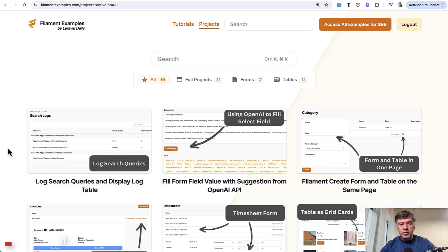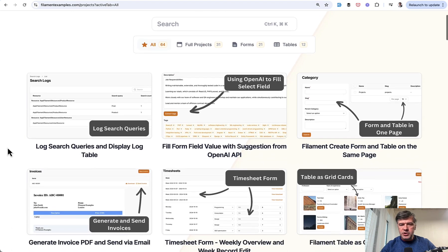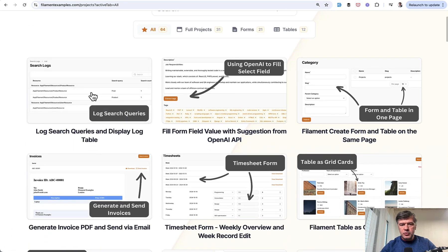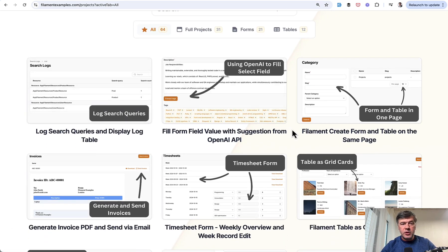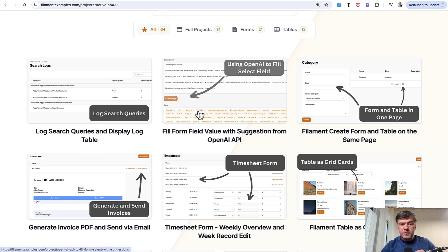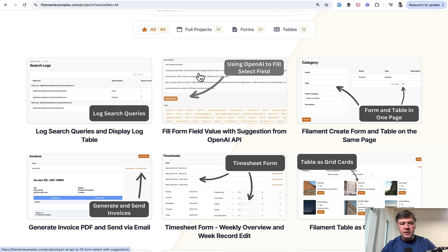Today I will present you another project that we introduced in our Filament Examples premium project set: filling form field value, select field value, based on other value of another field in the form.